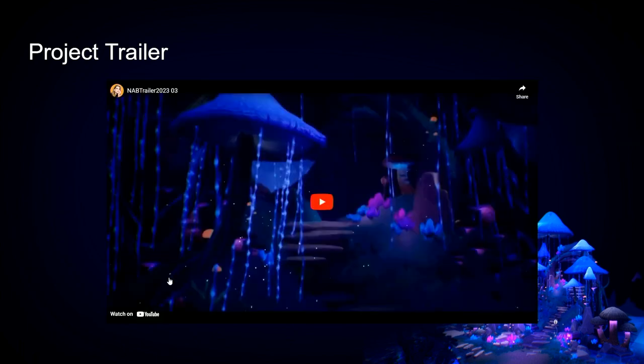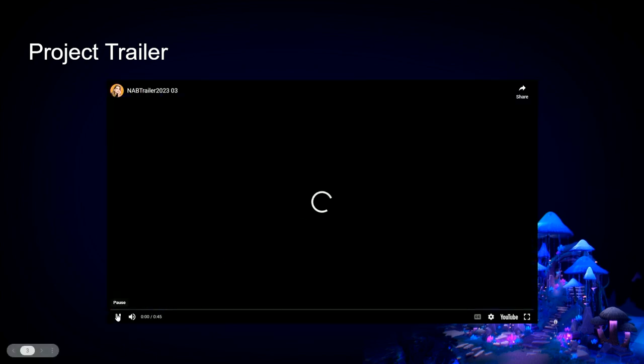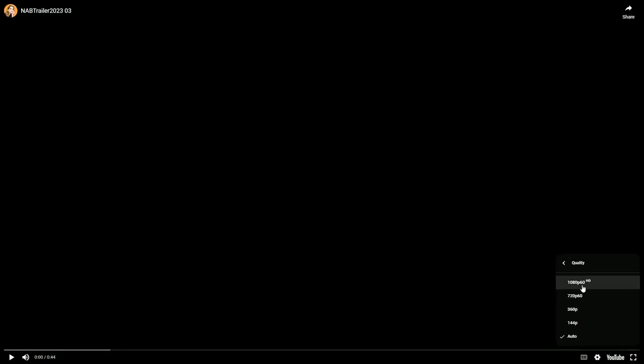I put together a little trailer for you guys today to kind of see what we're working on and what the final results look like. Let me just make sure that this is set to a little bit higher quality.